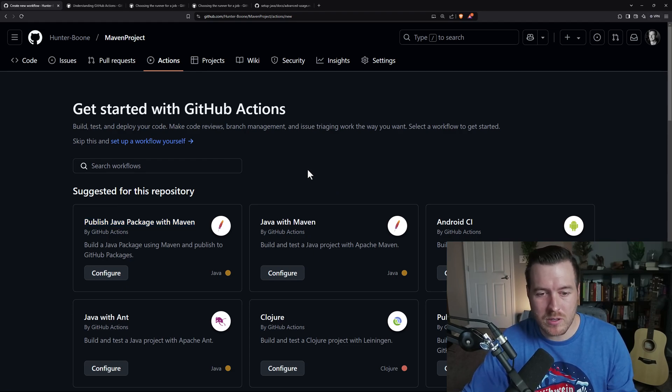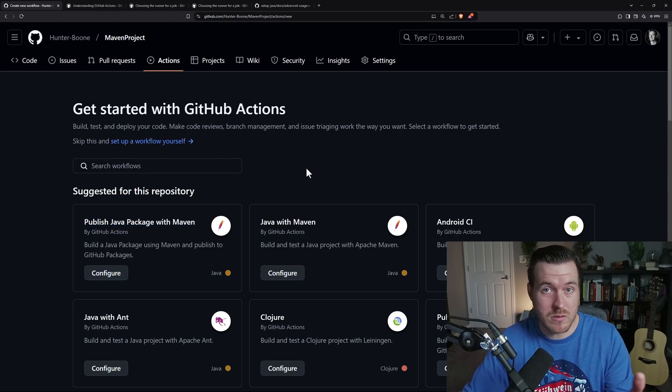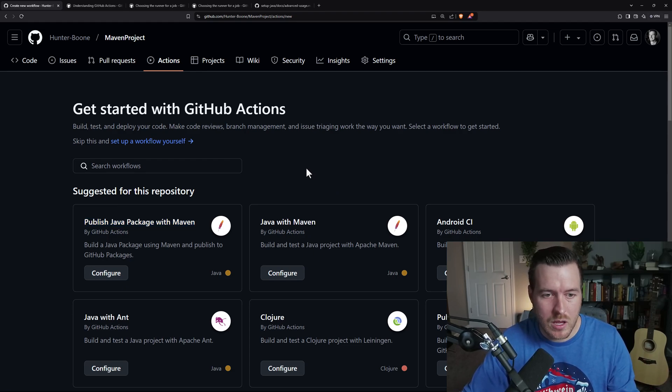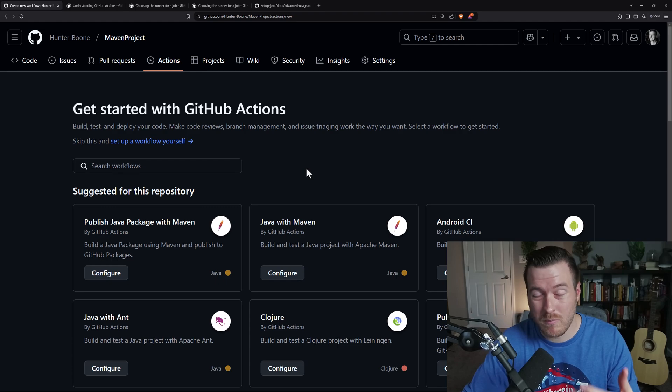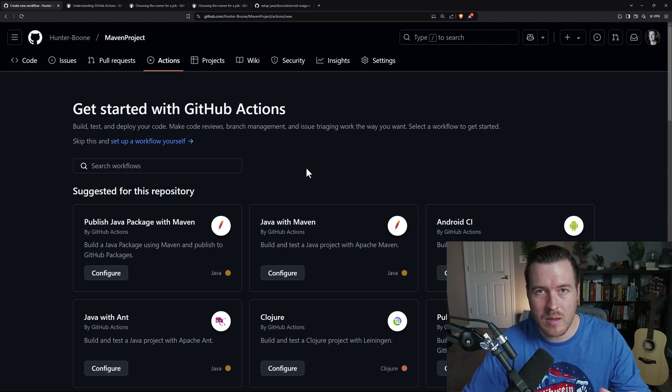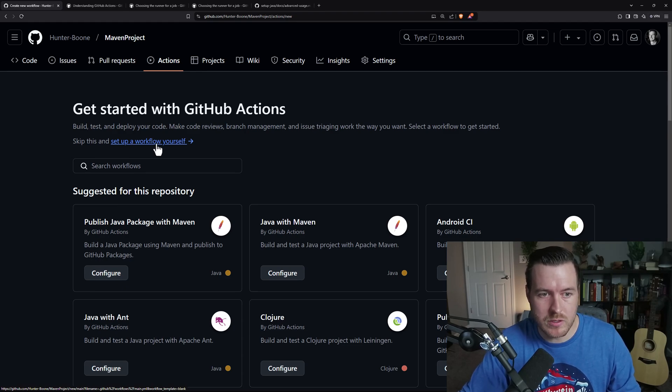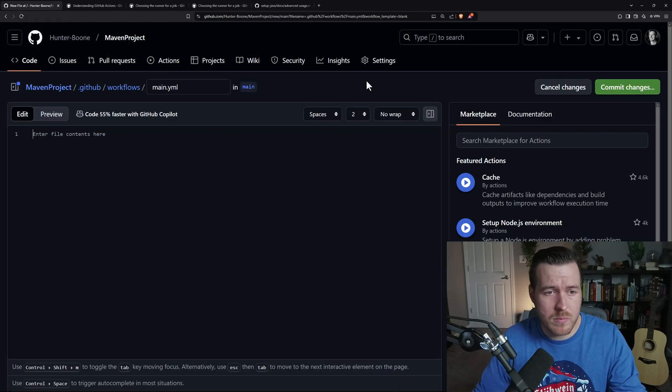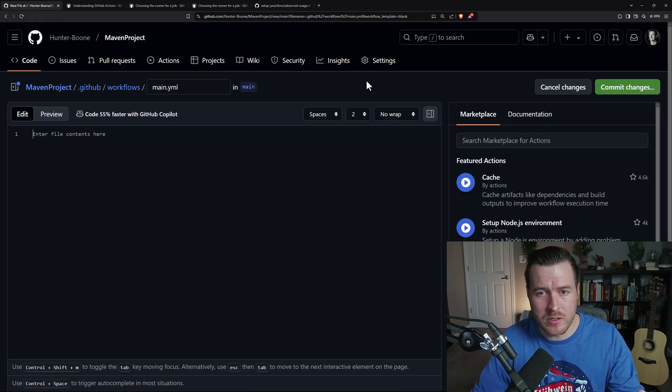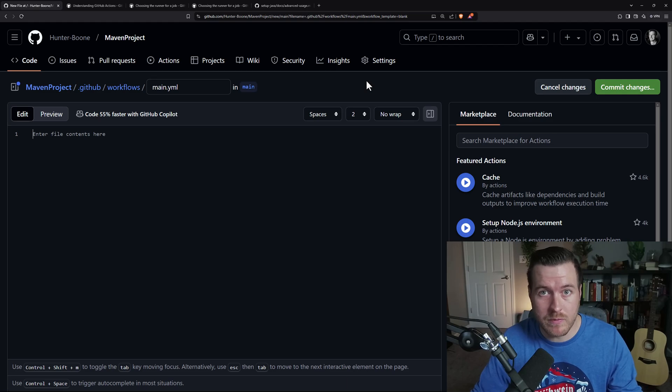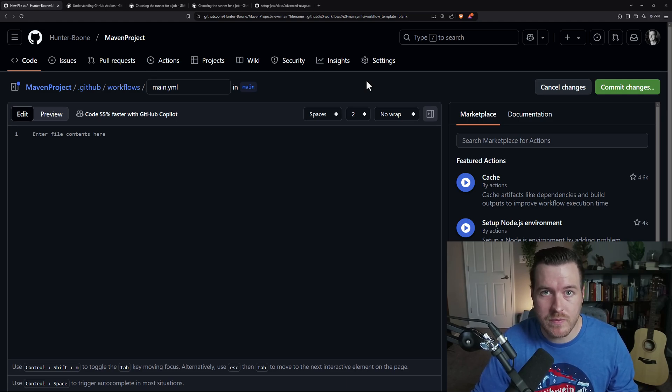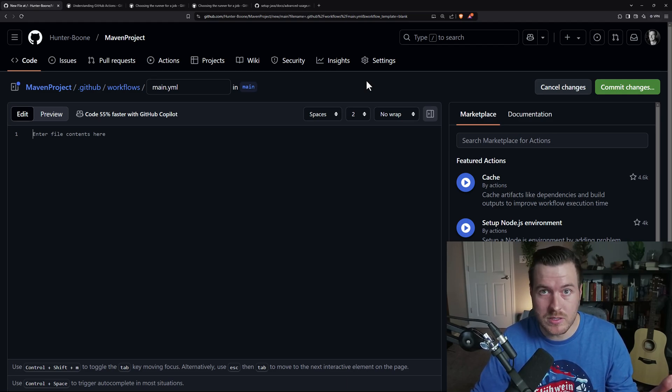But instead of choosing one of these, which you can definitely do, I'm going to actually go through and create one myself so that we can see line by line what's happening. To do that, I'll go to this button, which is set up a workflow yourself. From here, it opens up an editor window where we actually write our YAML file. YAML is just the configuration file that the GitHub Actions uses.